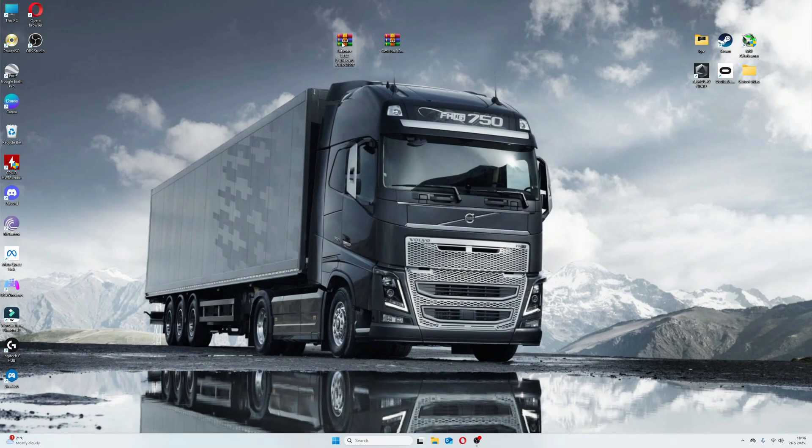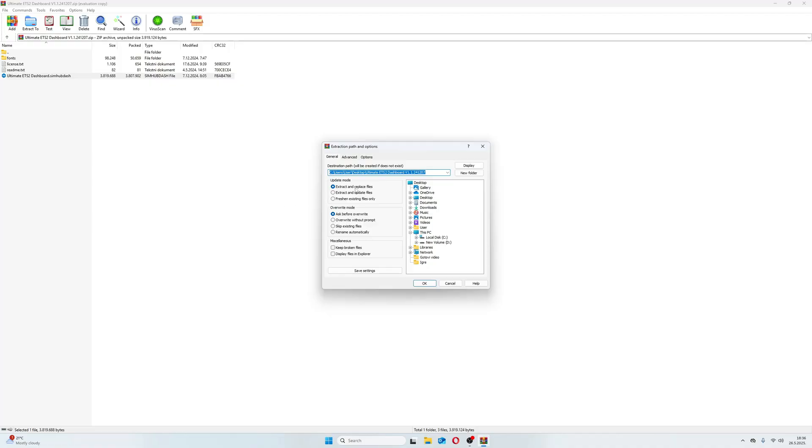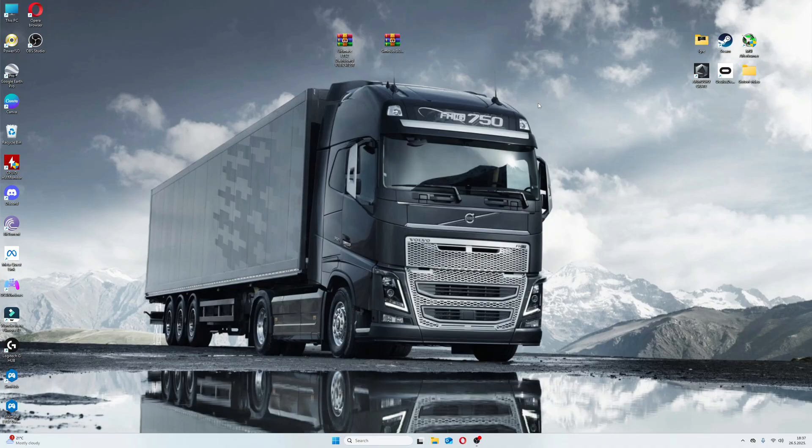Now, after downloading our dashboard, open the downloaded zip folder, then extract this file somewhere, wherever you want. Let's place it here.